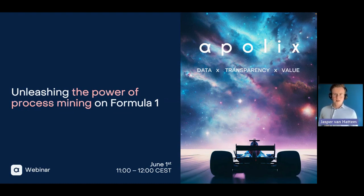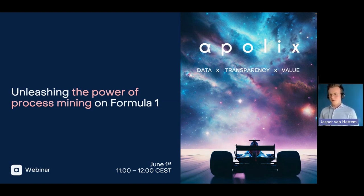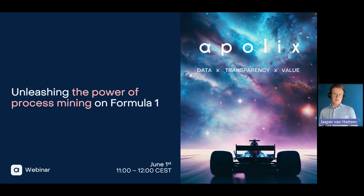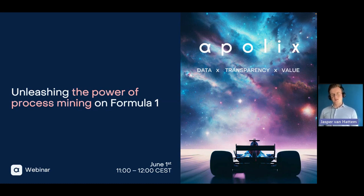Welcome everyone, I'm very excited to see so many people coming in. Welcome to the webinar: Unleashing the Power of Process Mining on Formula 1. I'll introduce myself in a bit, introduce Apollix, and also explain how we came to doing this with Formula 1 data. Trust me, it's going to be an exciting one with exciting insights.